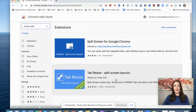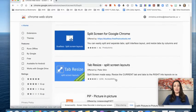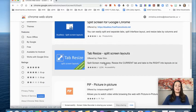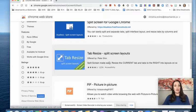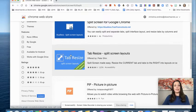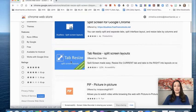Tab resize is a great extension for this task here. Step number three is we're going to click tab resize.